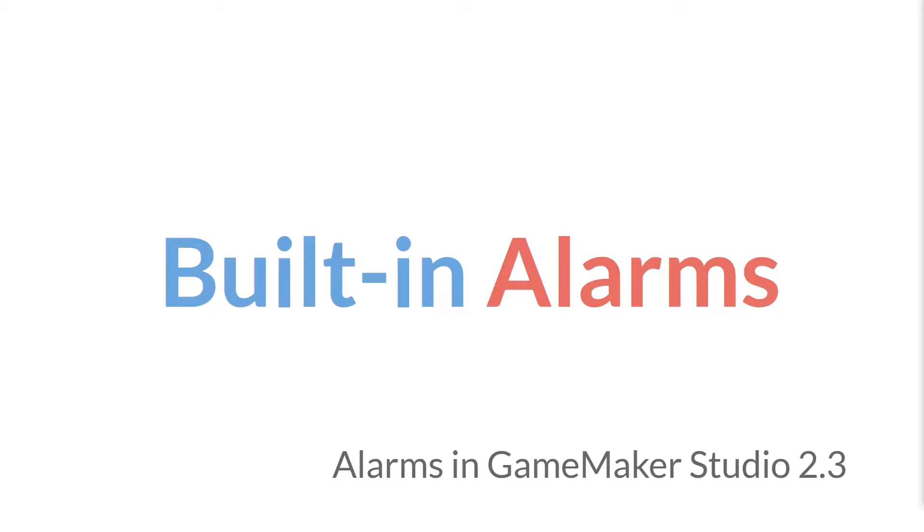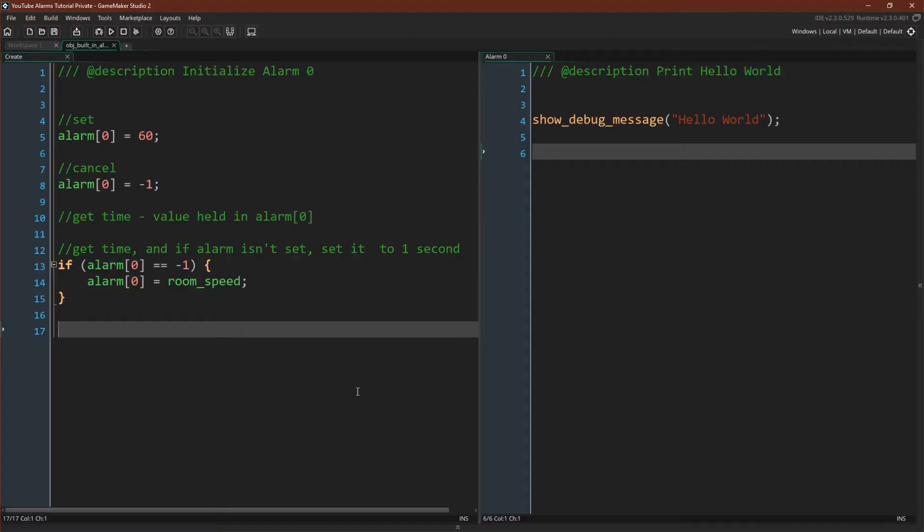This tutorial is part of the unnecessarily long series about alarms in GameMaker Studio 2.3. Let's actually jump straight over to GameMaker Studio 2. So what is a built-in alarm?